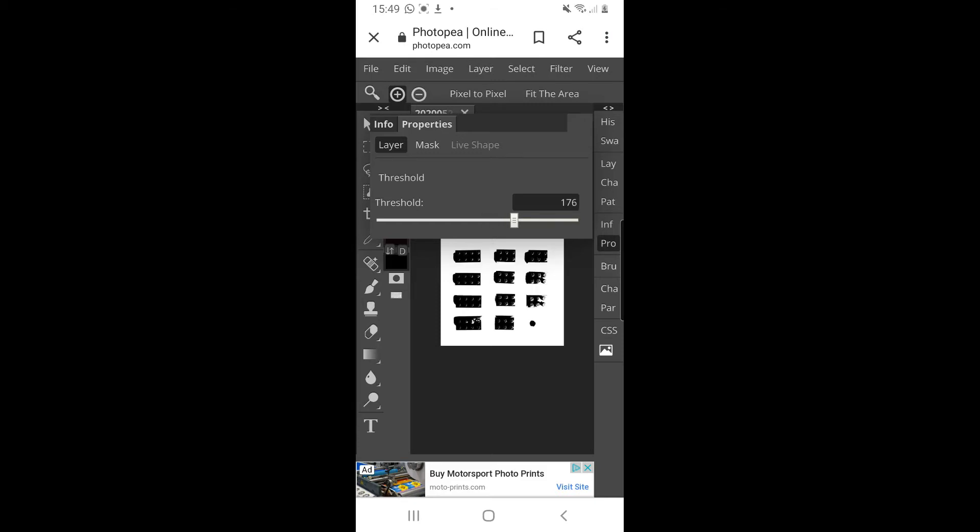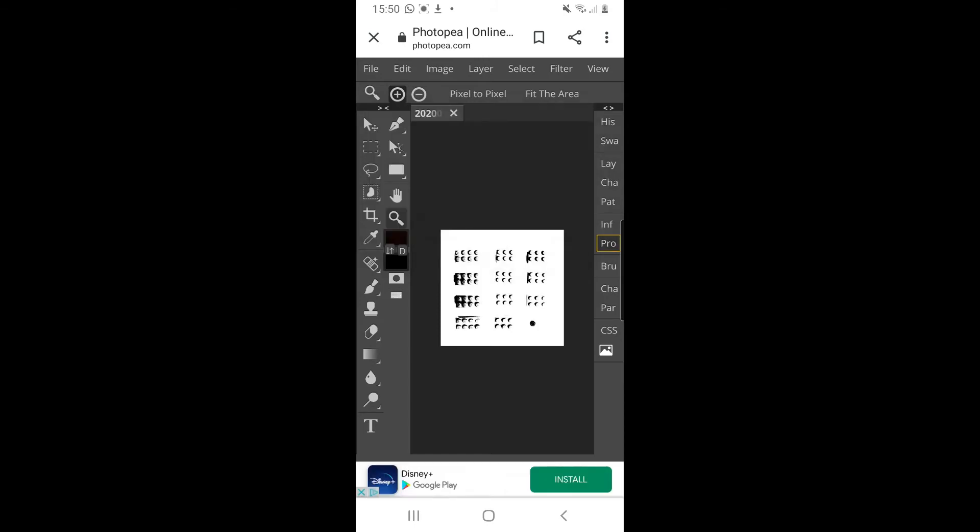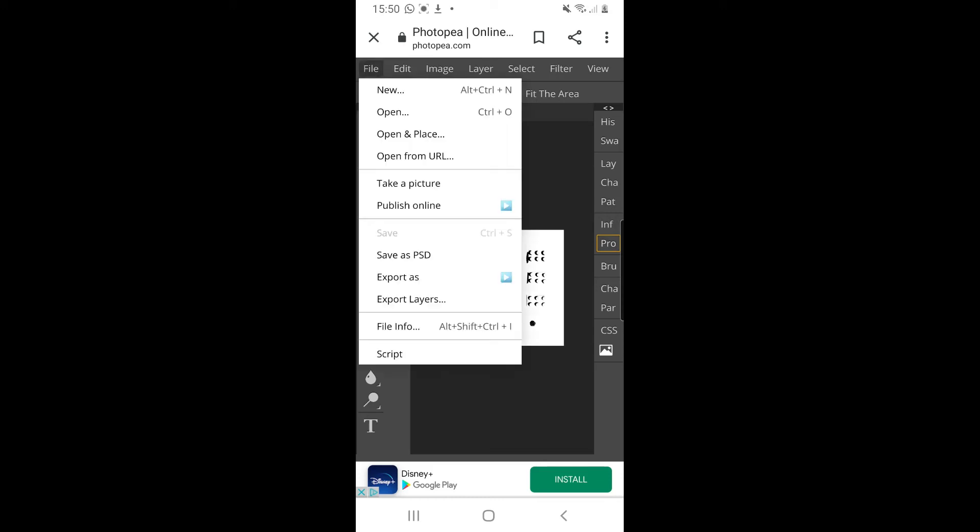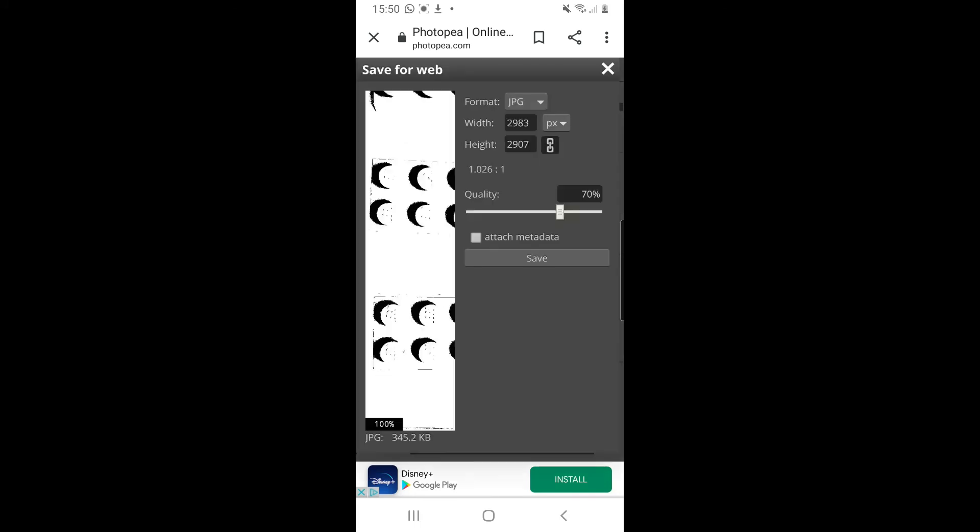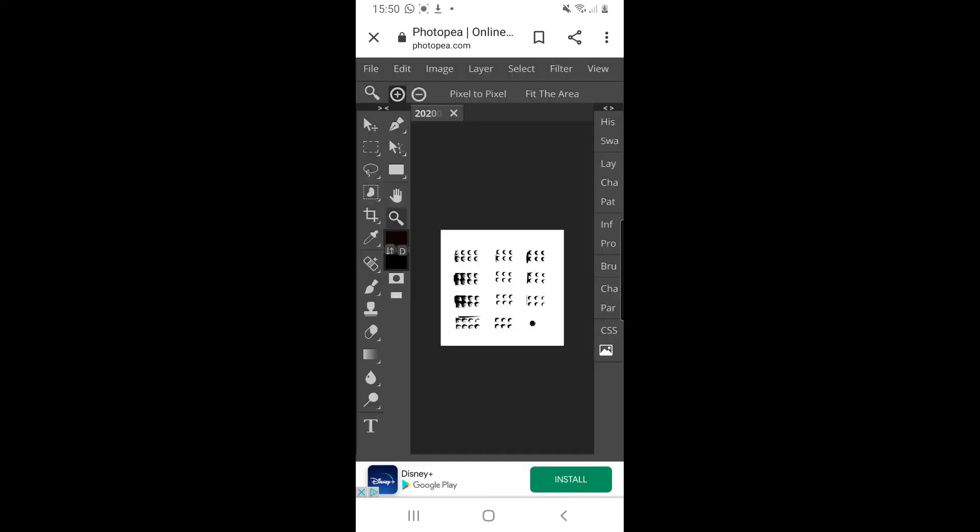Well anyway, that's it. Have a go on your mobile device using the adjustment panel in Photopea. When you have finished all of your images and you're happy with them, you go to File, Export as a JPEG, and save it to your device. Have fun.